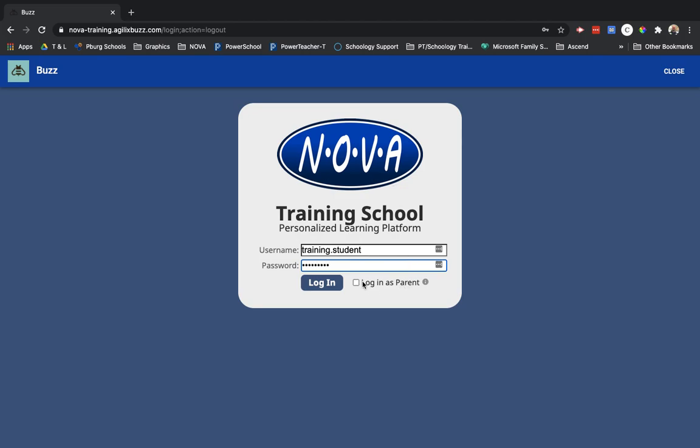Notice before we click login there is a tiny check box to login as a parent. Parents, if you are checking your student's grades or checking out what your students are learning, instead of logging in as them, it's good if you check that box and instead log in as a parent.